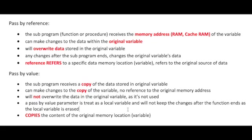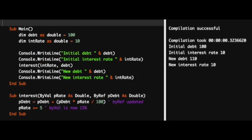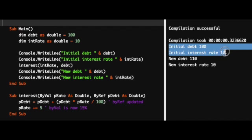I've deliberately used the words 'subprogram' and 'subroutine' interchangeably to get students familiar with both terms — a subprogram or subroutine can be either a procedure or a function. Now let's look at a practical application. Within our main subprogram we have a variable called debt with a value of 100 units, a variable called int_rate with a value of 10 units, and simple print statements to output both variables.